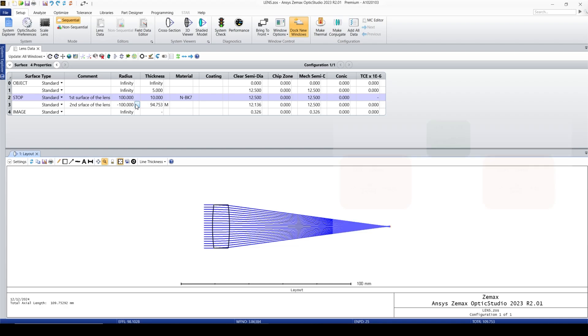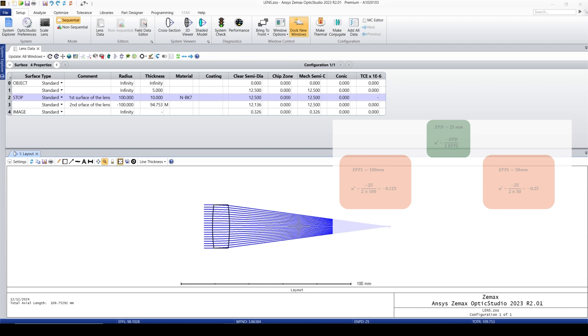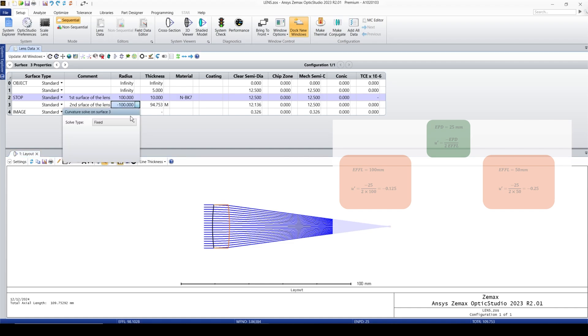So that's another way to fix the focal length. In order to do that, based on our calculation, we know that to get the exact focal length equal to 100 millimeter, the u prime or the angle should be negative 0.125. Based on the entrance pupil diameter that we have, right click here and go to marginal ray angle.